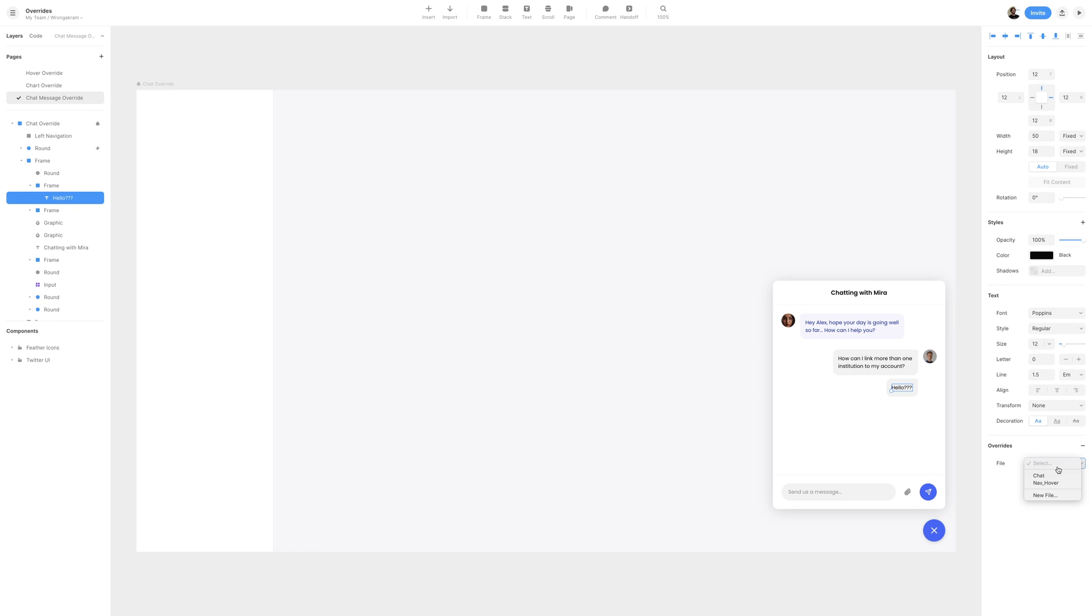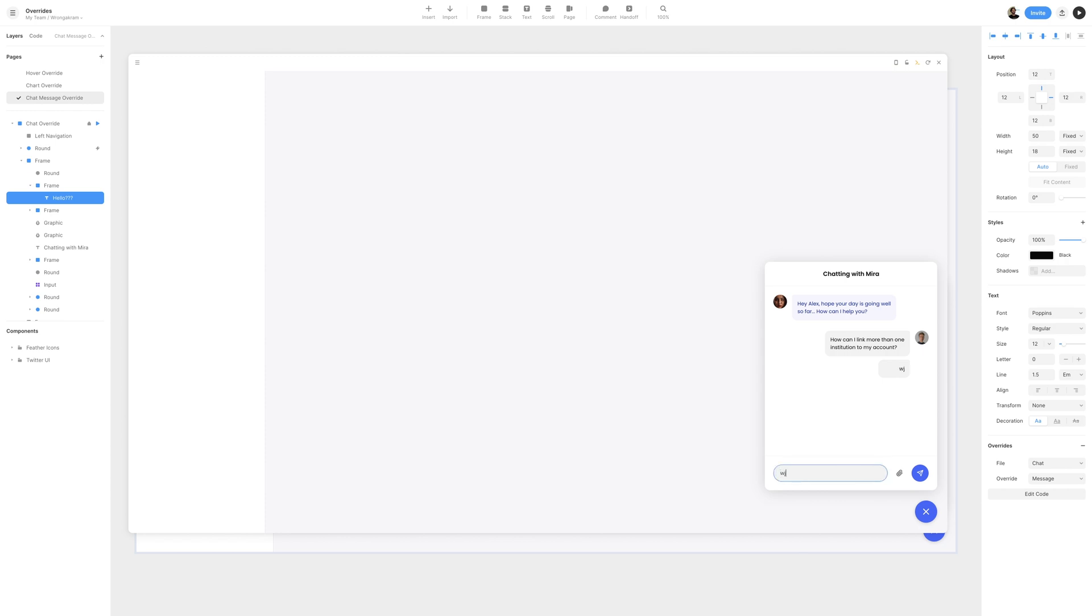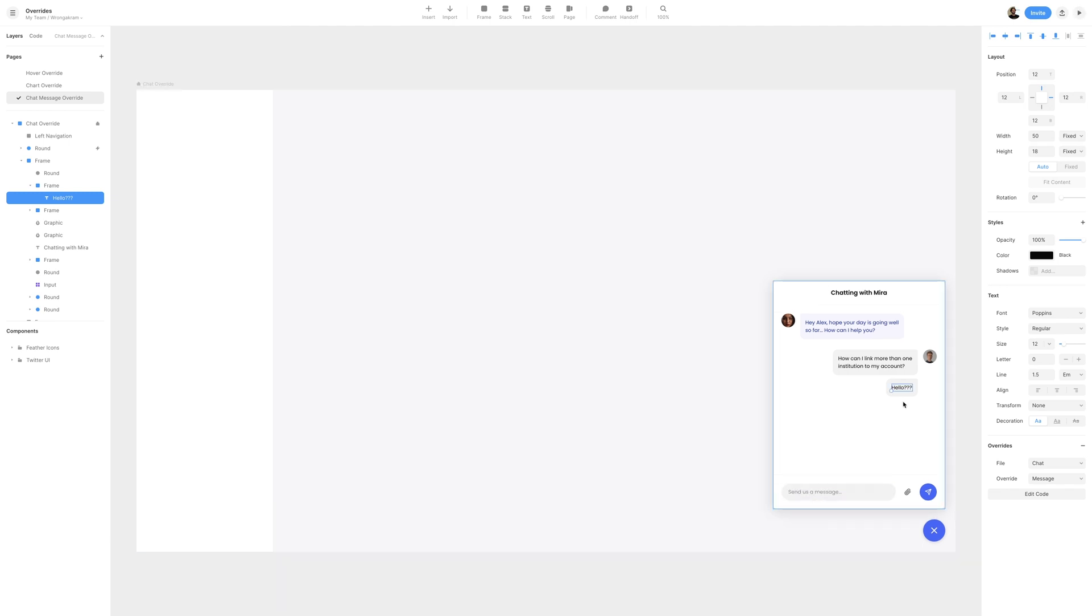With the text selected, I'll add an override. The file will be set to Chat, and the override will be set to Message. If we go ahead and preview, we can start typing inside of our input, and you'll clearly notice our text from the Speech Bubble is matching everything we're typing. Let's go ahead and close out of our preview and switch back to the Code panel.